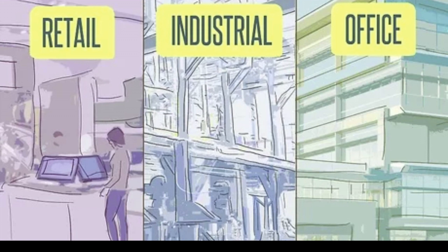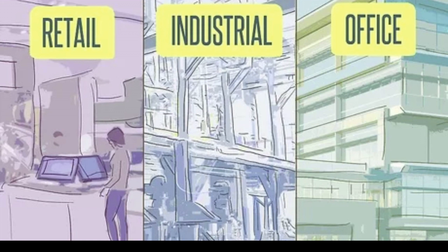Churches, aquariums, movie theaters, and other properties that can't easily be converted for a different use. And of course we all know hospitality—this refers to your hotels and resorts and stuff like that.